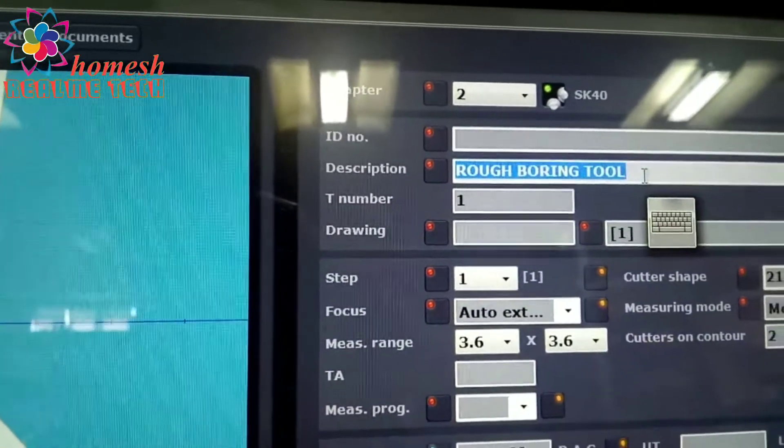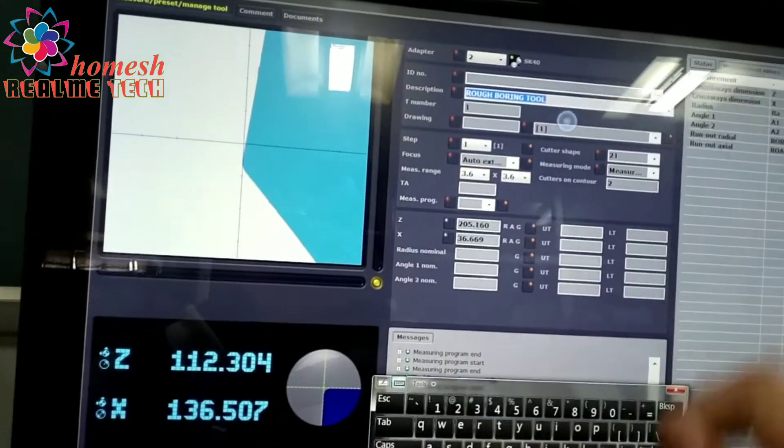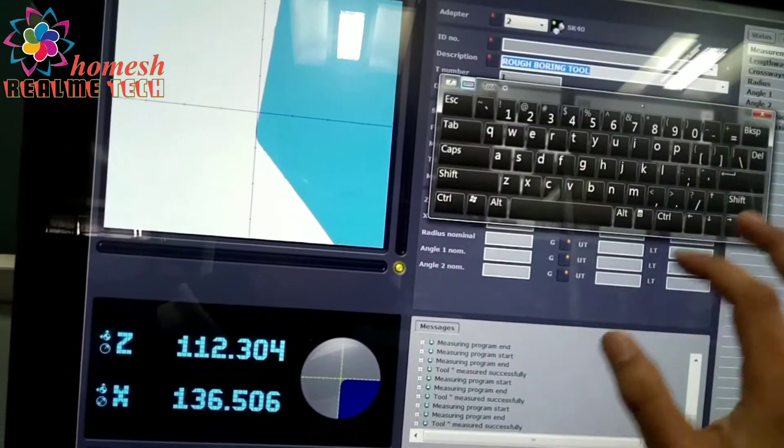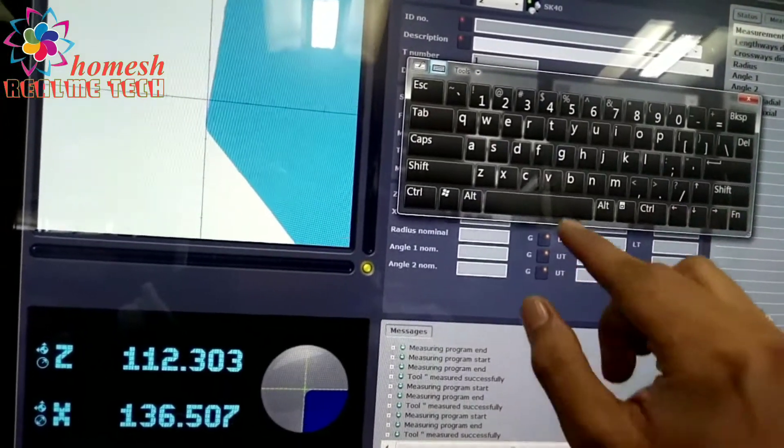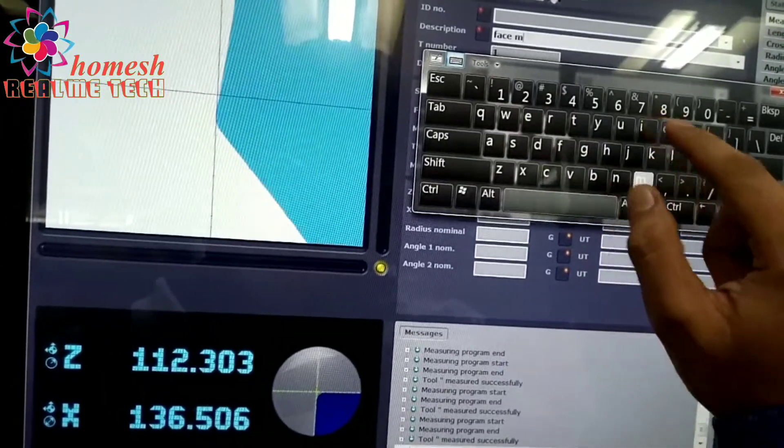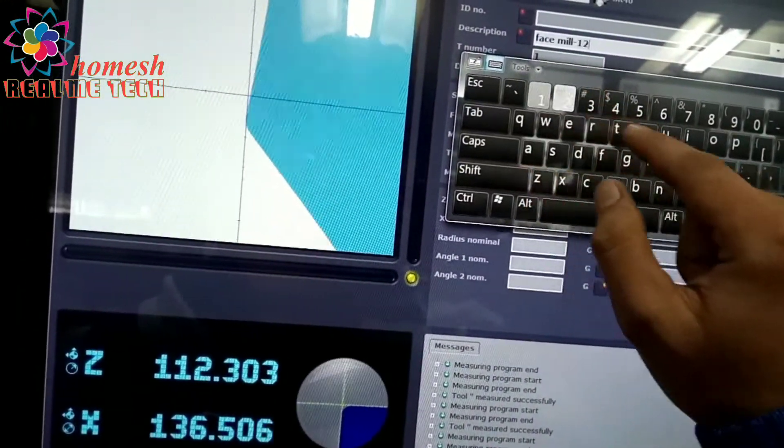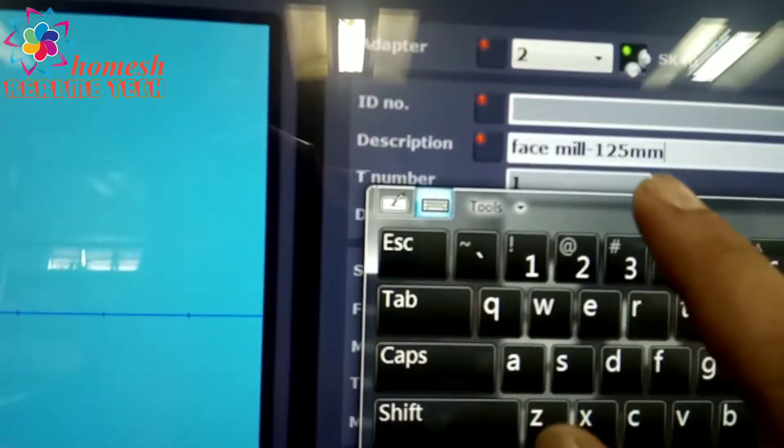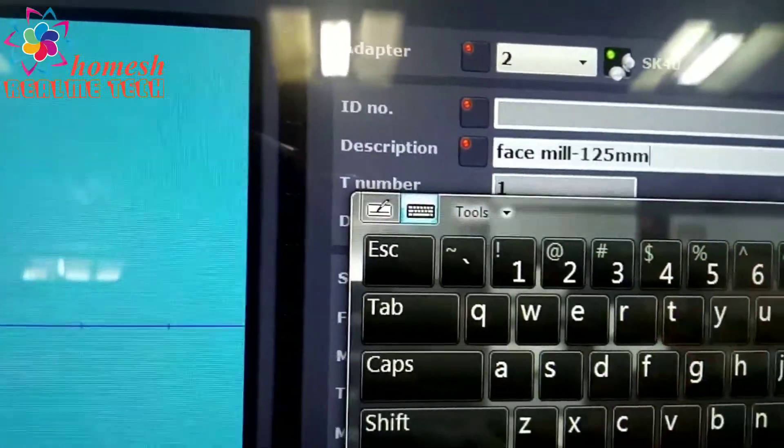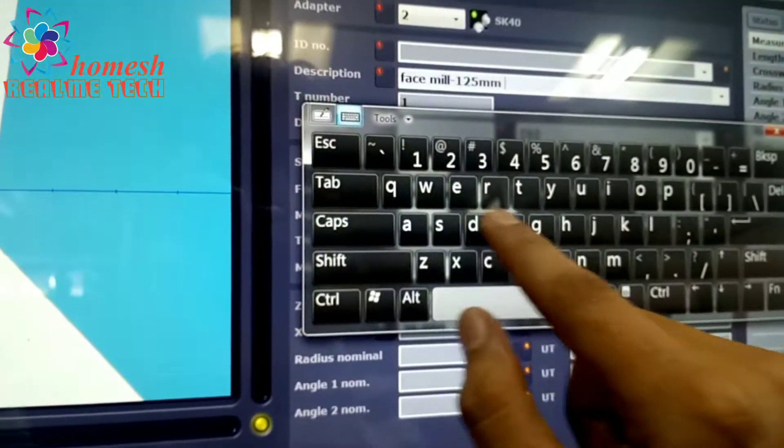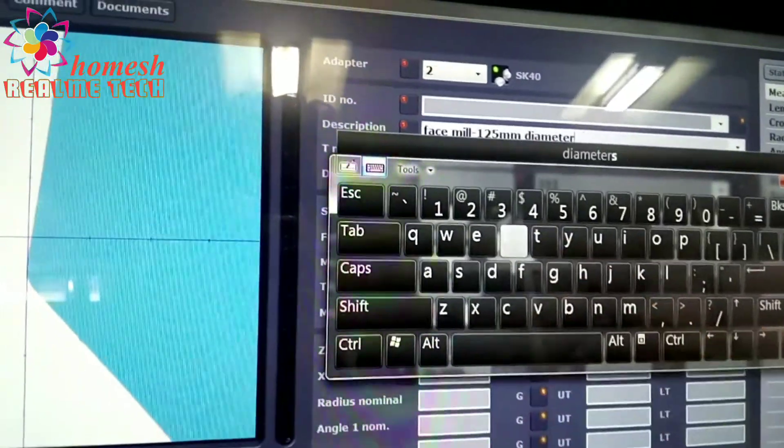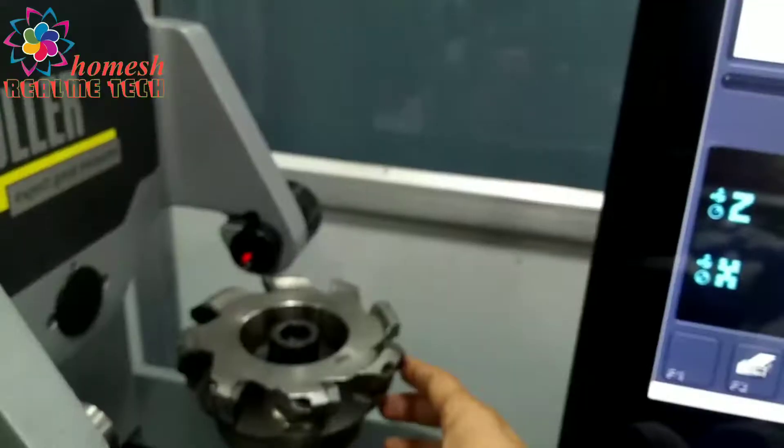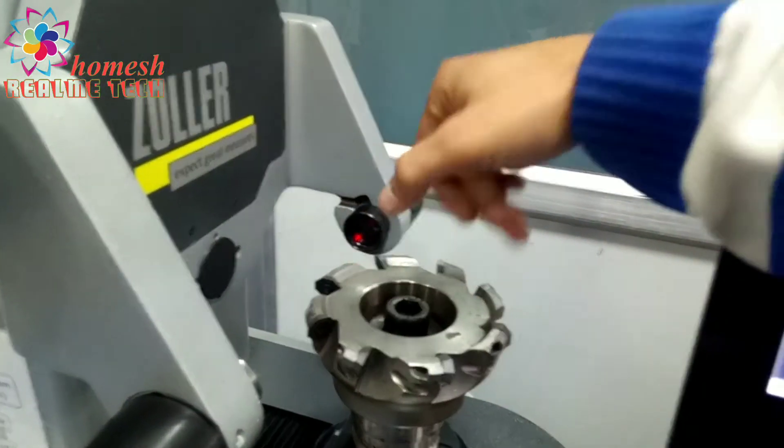Here we will write the description of the tool by putting the name and size. This is our on-screen keyboard, this is a touch screen. We will put the name as face mill and the diameter as 125mm, as its upper diameter is 125mm, and the bottom outer dia is 135.507 as we seen before.